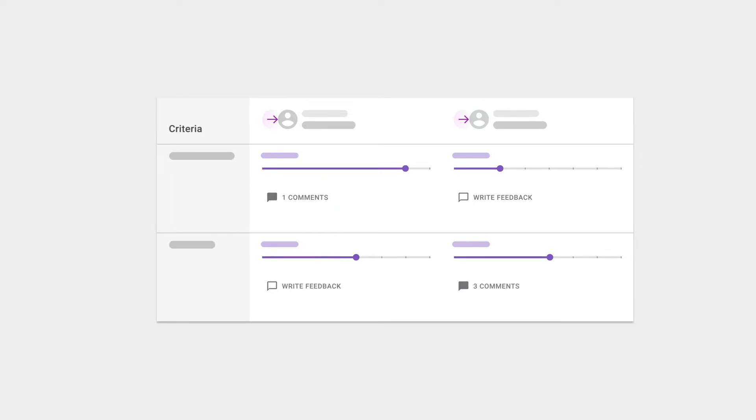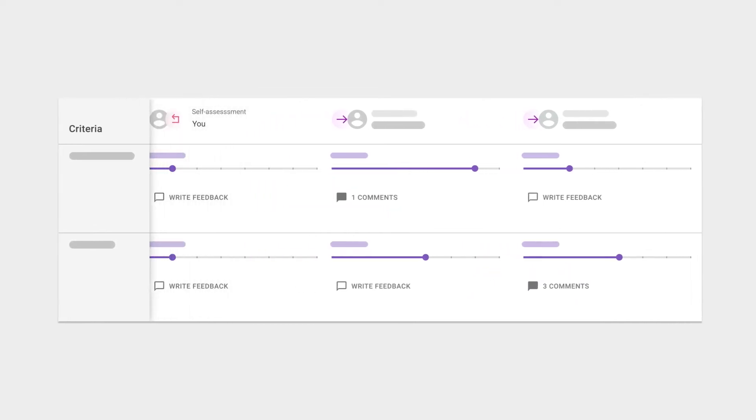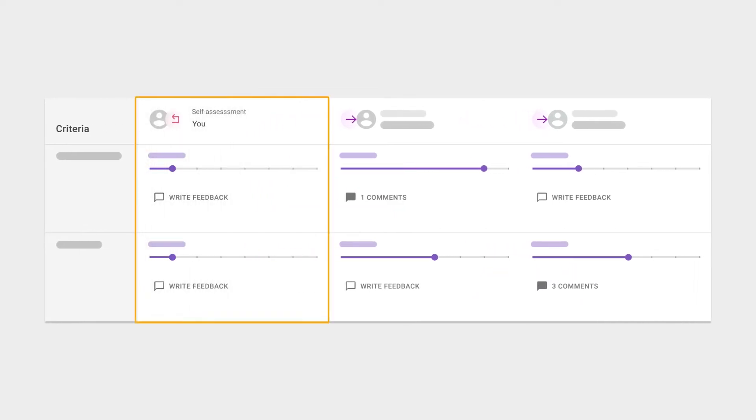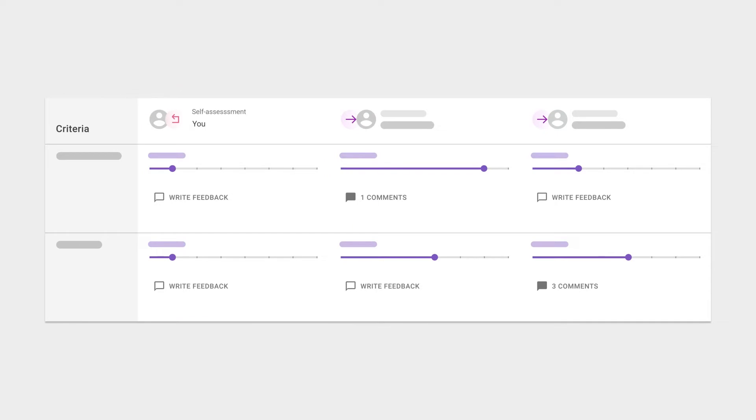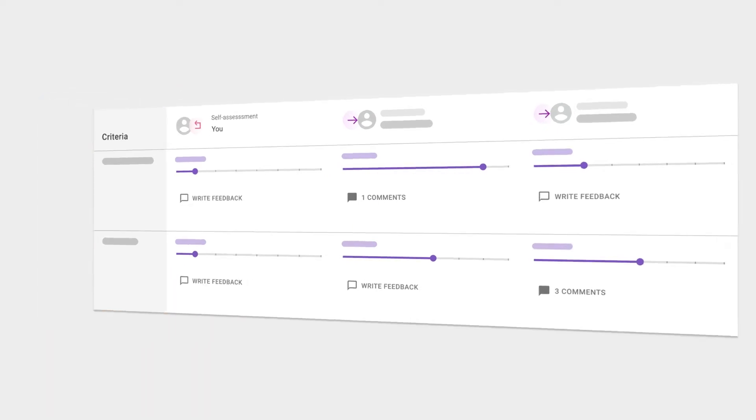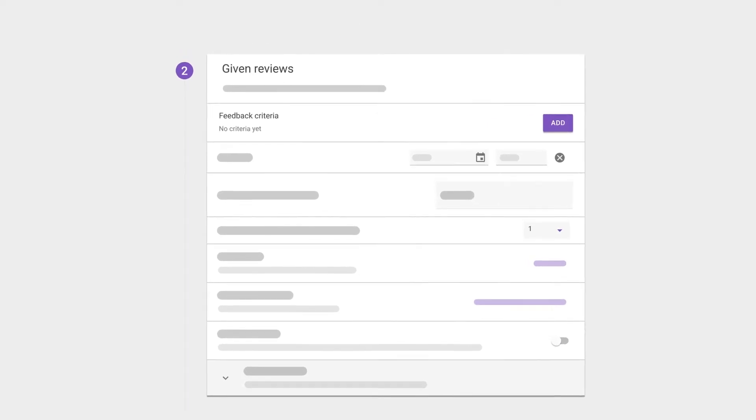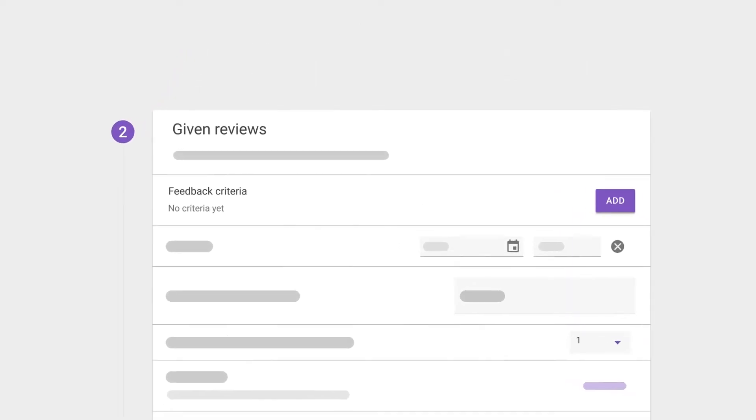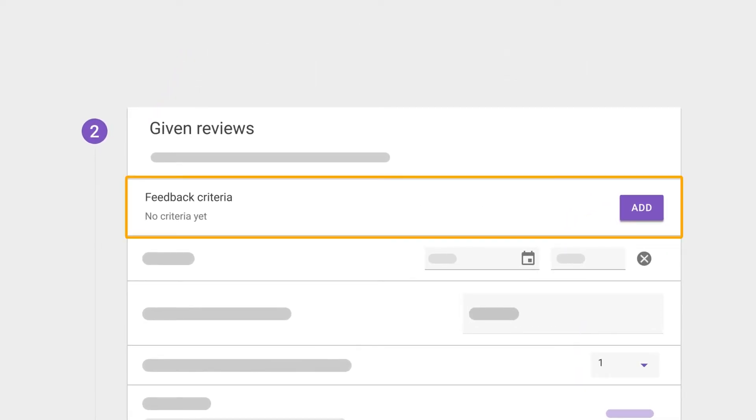Optionally, the self-assessment step also takes place here. You'll be able to set the criteria which helps students anchor their feedback to your learning goals. Criteria are the core part of this module, and we support a lot of possibilities here. Let's walk you through it.